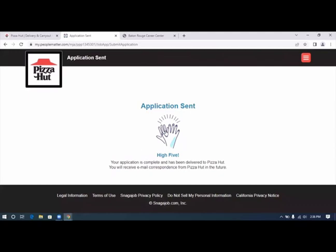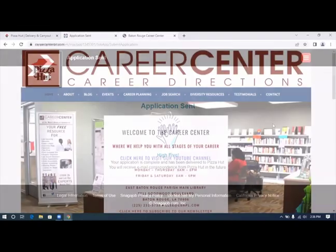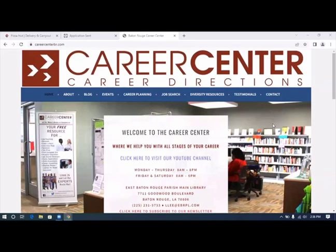You will receive an email correspondence from Pizza Hut in the future. We have completed another application. Thank you for viewing this video. If you found this video helpful, please like it and subscribe.